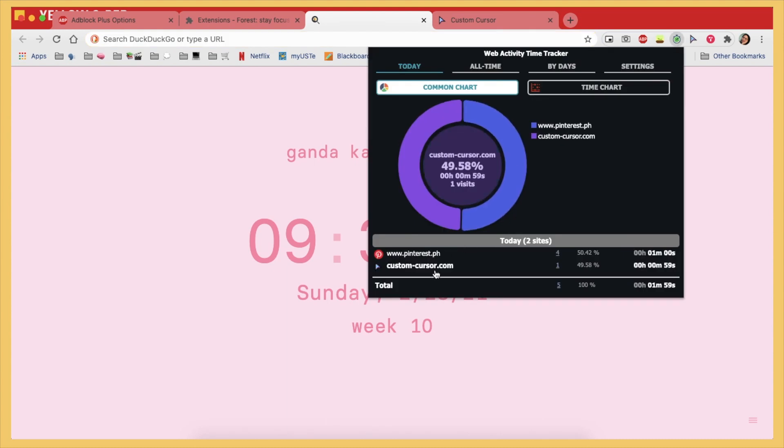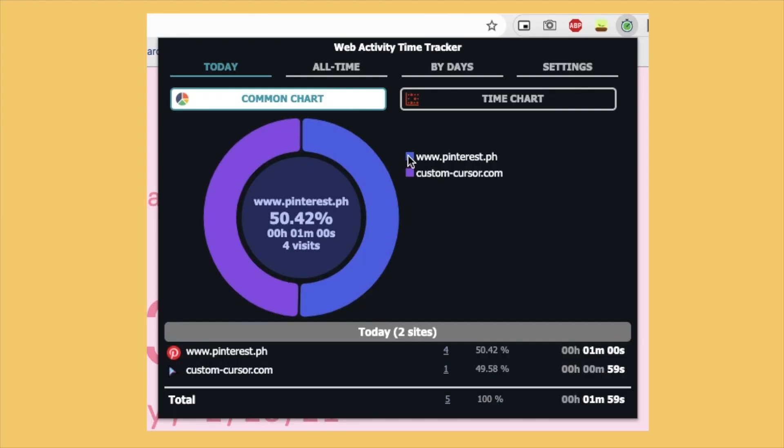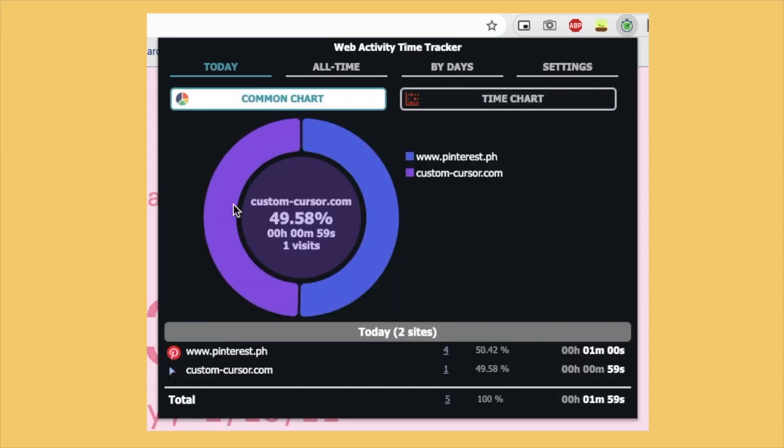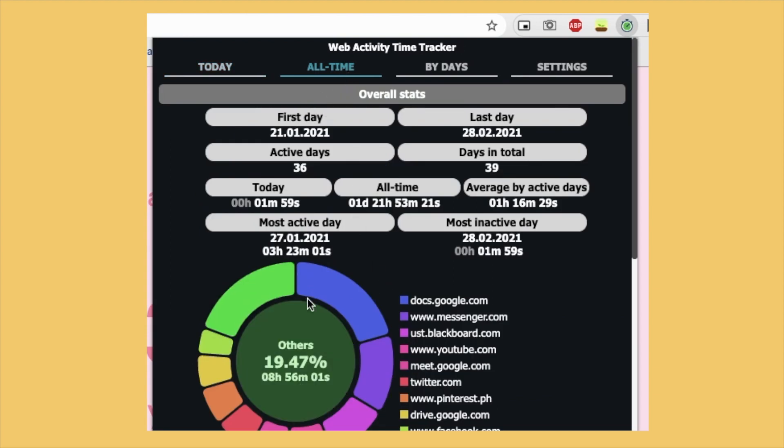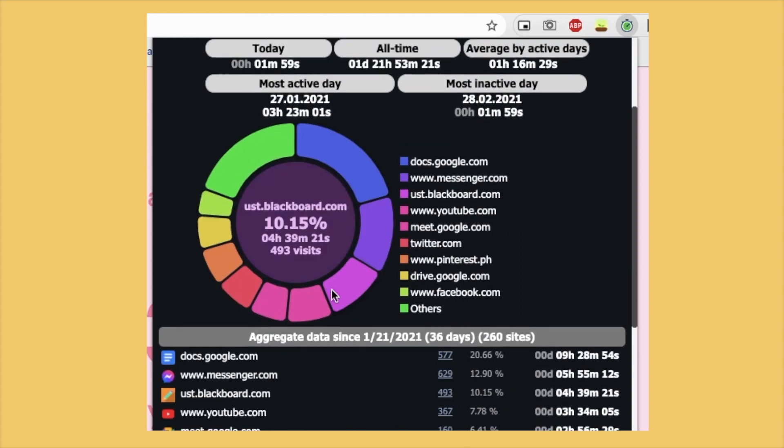And the next one is this web time tracker, web activity time tracker, which you know based on the name it tracks your activities in different websites that you go to. So as you can see, wow, the first one is Google Docs. What up, star student I guess. But yeah, it just shows you the different websites you've been to and how long you've stayed on them.